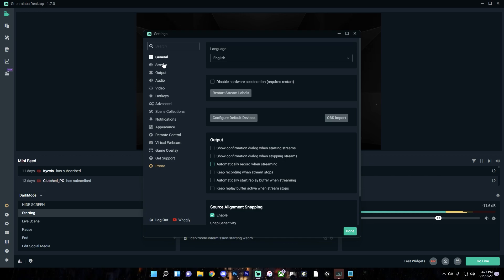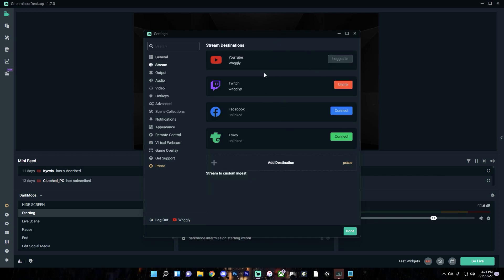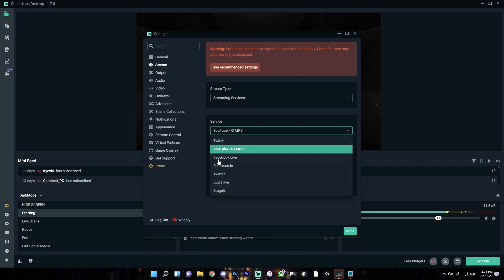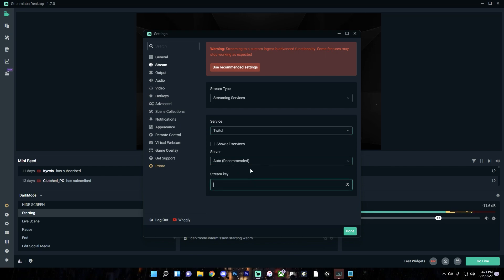Next, let's go to the Stream tab. Whichever streaming service you're using — most likely either YouTube or Twitch — make sure it's connected with that particular account. Especially if you're streaming to YouTube, instead of just linking your YouTube account and streaming directly through Streamlabs, I recommend streaming to a custom ingest if you want more control over your stream. You can go to the YouTube live control room on the website and paste in the stream key there. You can also do this for Twitch.